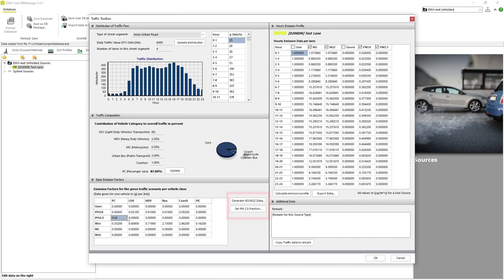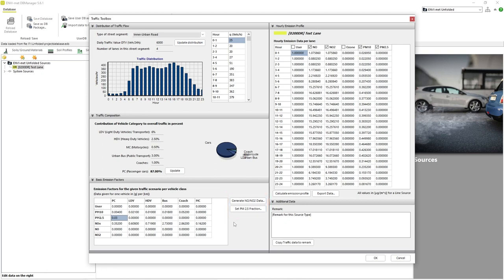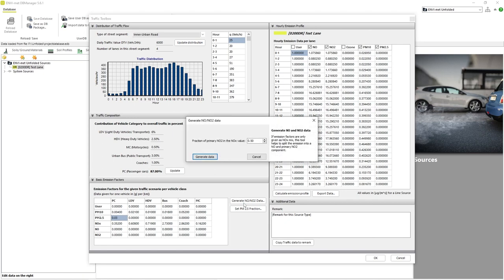The two buttons next to the table called Generate NO/NO2 data and Set PM2.5 fraction allow us to average data we may not have access to. Many times it is much easier to acquire NOx data rather than more specific information. By clicking the Generate NO/NO2 data button, we can enter a percentage value that will divide the NOx value into NO and NO2.